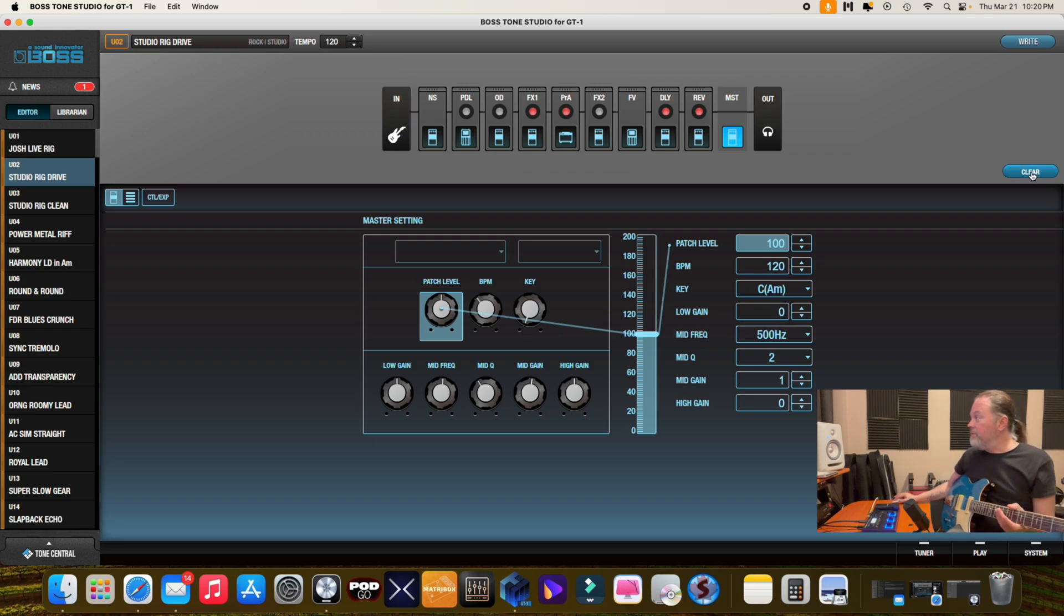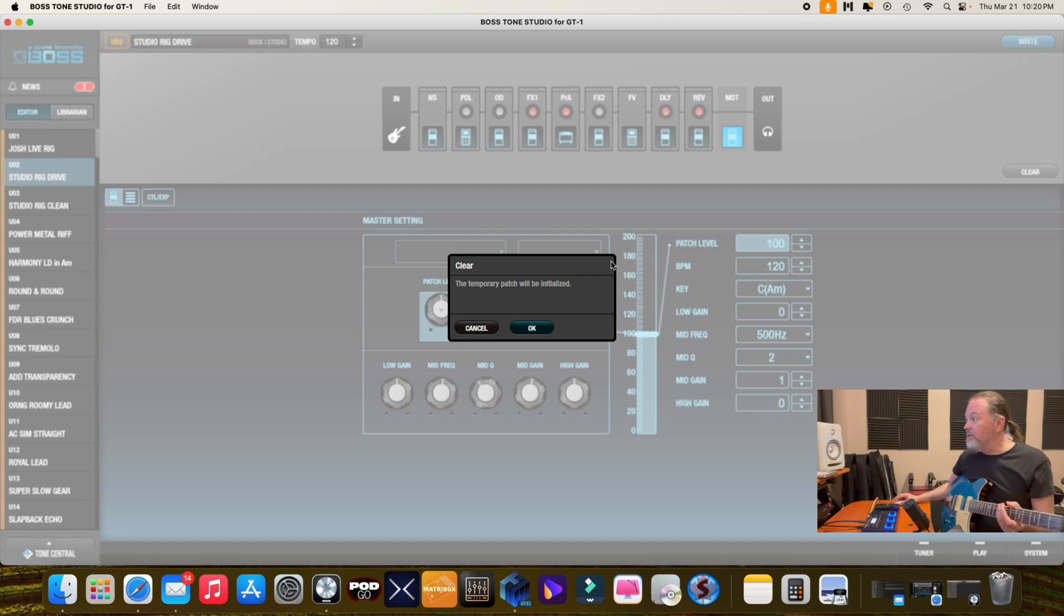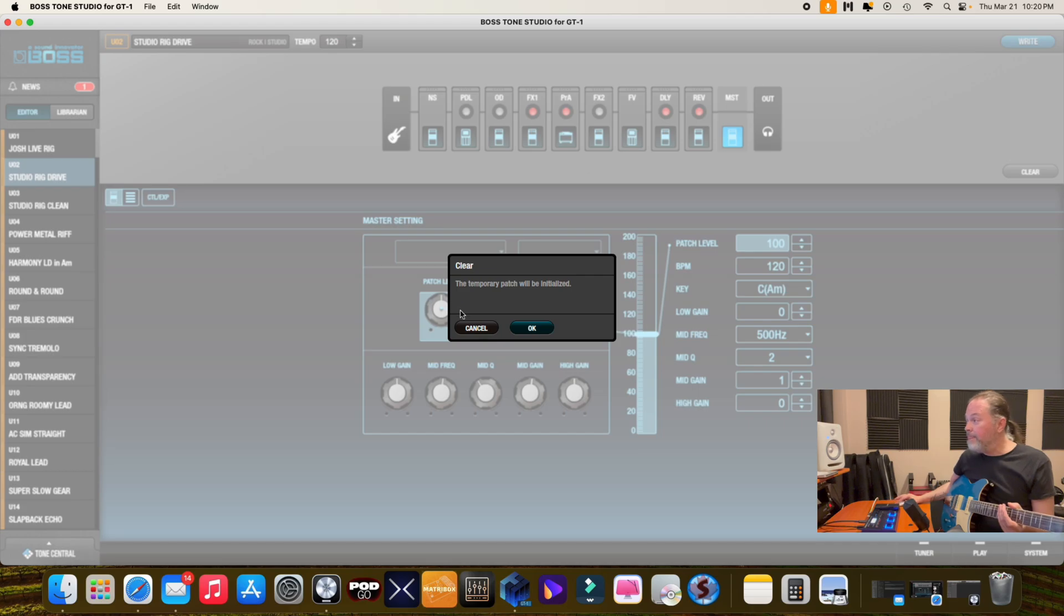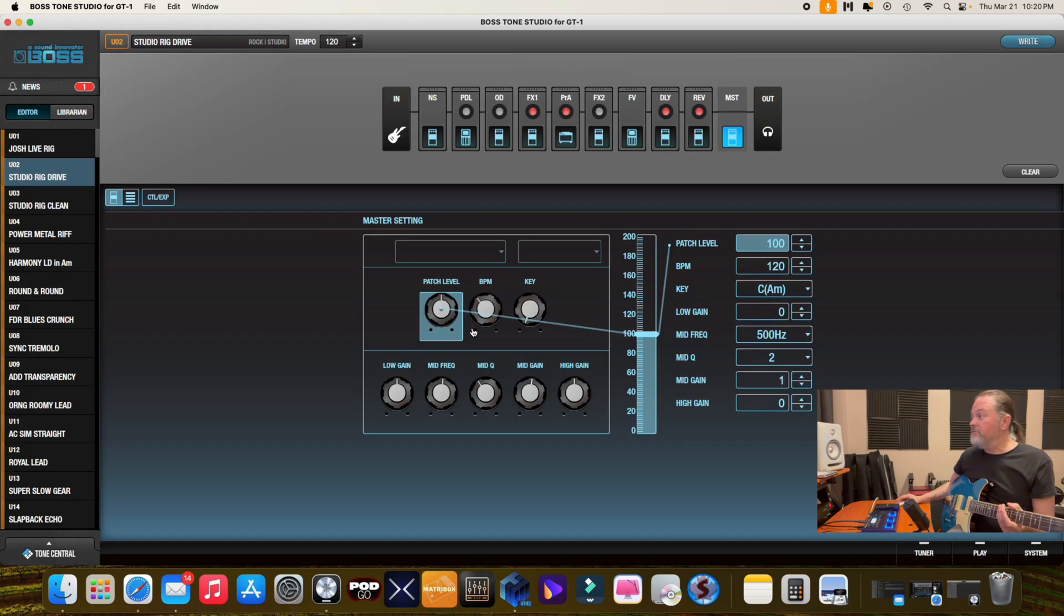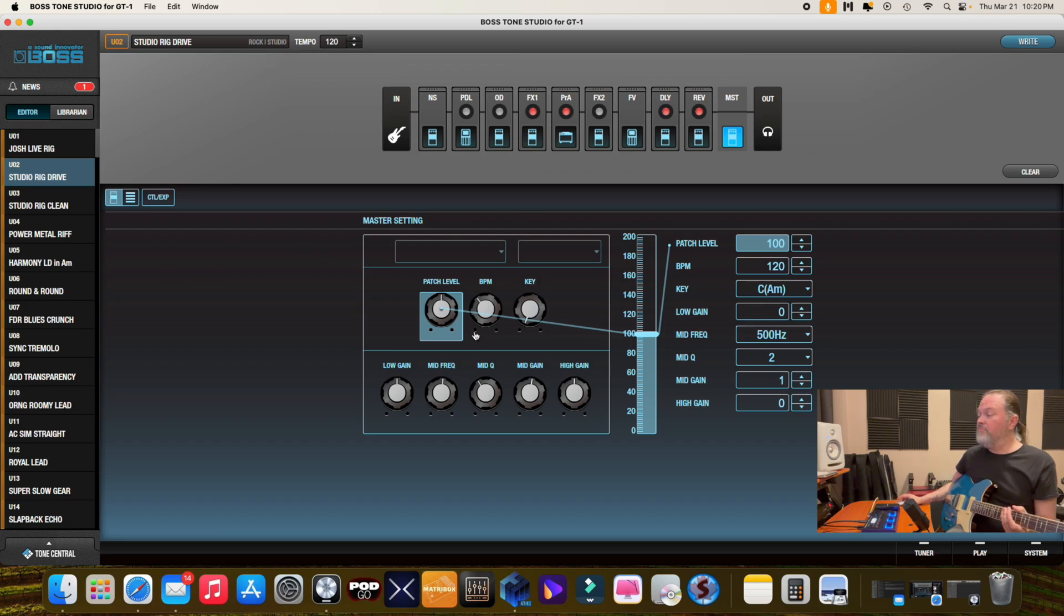And there's a clear button. So if you hit the clear button, you can temporarily clear all the settings that you've done. So let's cancel that. So there's a nice feature there. And I like this setup too. This is the pedal view. Now you have these little buttons, you have pedal view, you have a list view, and then you can have a view for controller and expression settings.